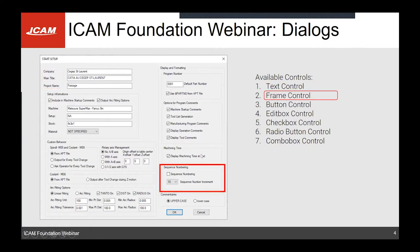Then we have the frame control, which is only visual and helps group items and other controls together to indicate they are related — for example, grouping controls under a 'sequence numbering' section so the user knows what that section concerns and which features to select.